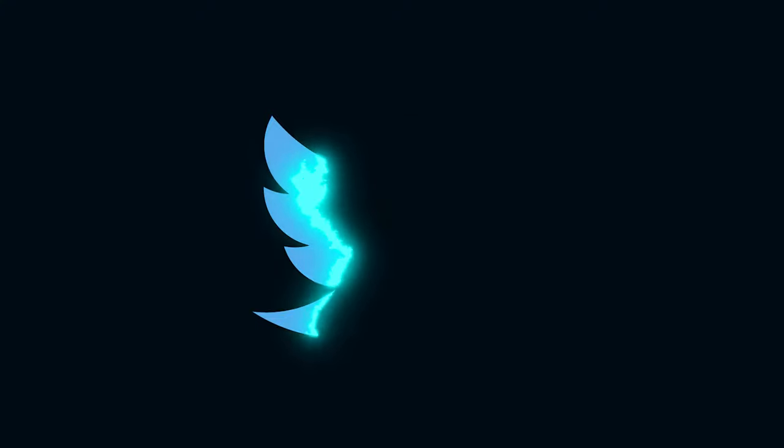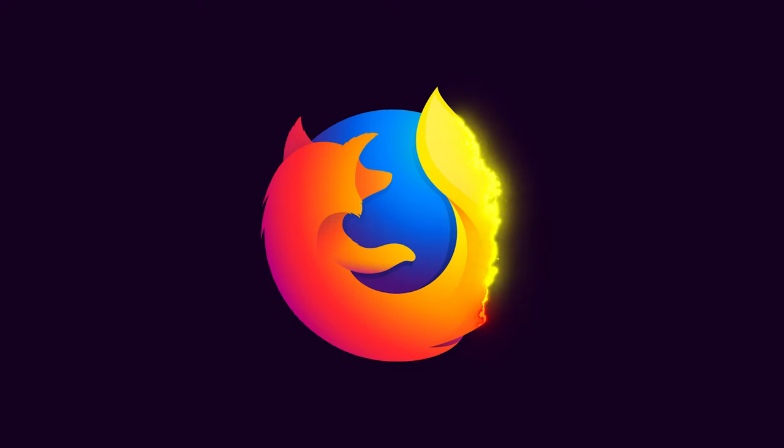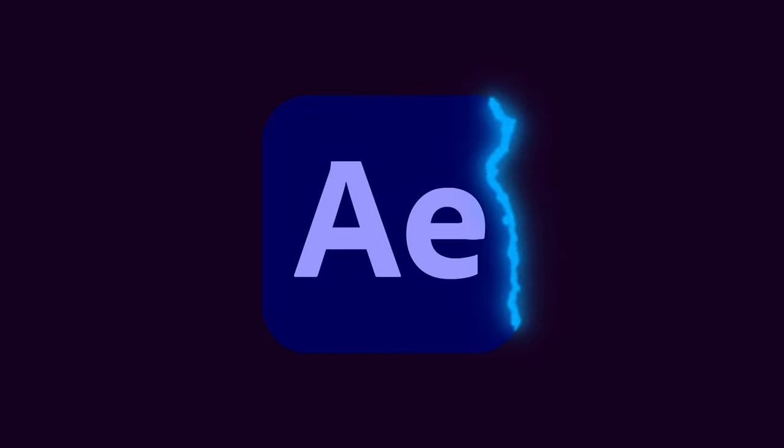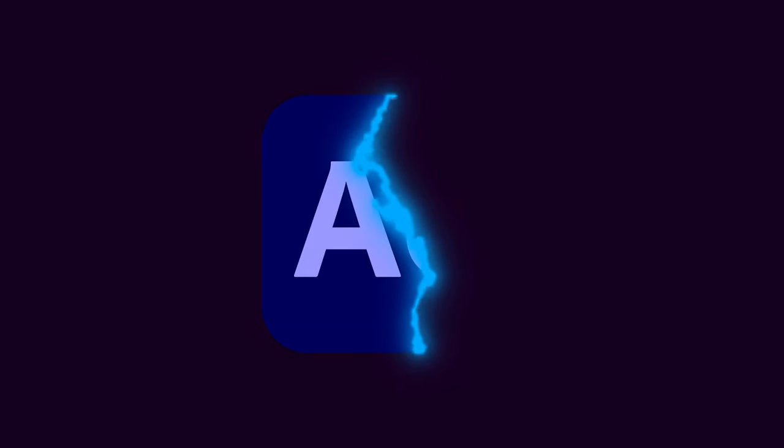In this tutorial, I'll show you how to make things vanish with a glowing edge in After Effects without using any plugins. Let's get to it.